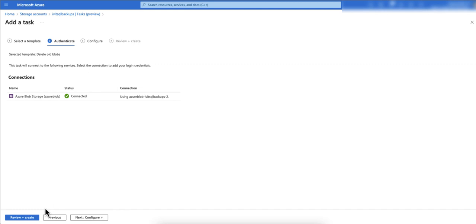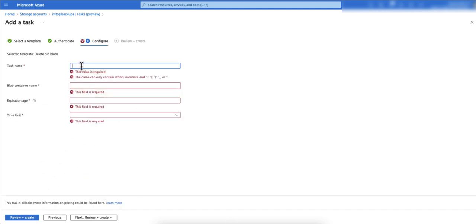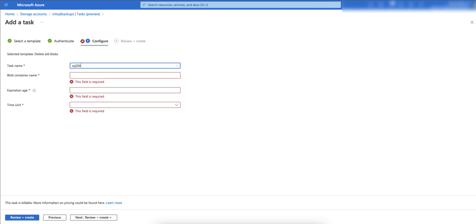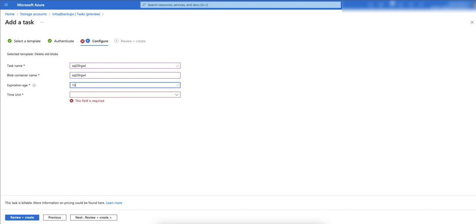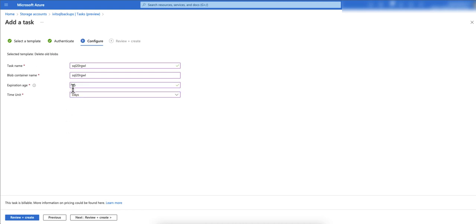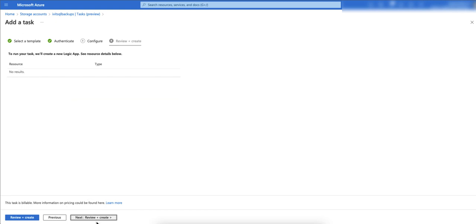It is connected to our blob IVIT SQL backup 2 and task name is going to be SQL 20 RGWL. Blob container name again it is SQL 20 RGWL. I'm keeping all this same so I know which container the task is going to delete the backups from. Expiration age is 15 and it is going to be 15 days. Now you see the task name is this, blob container is this, and anything in this blob which is older than 15 days will be deleted.